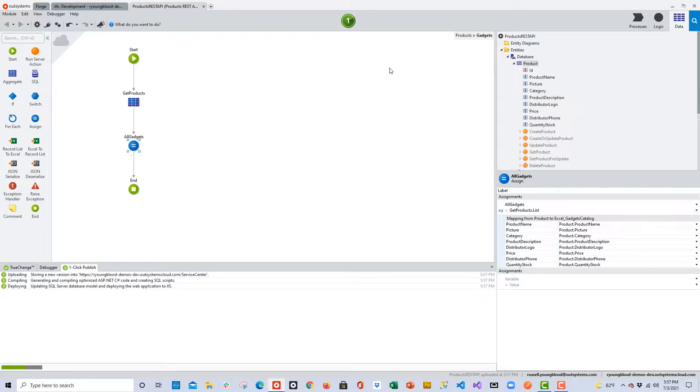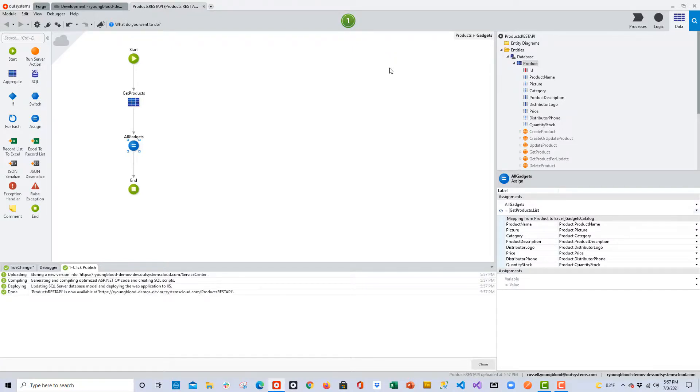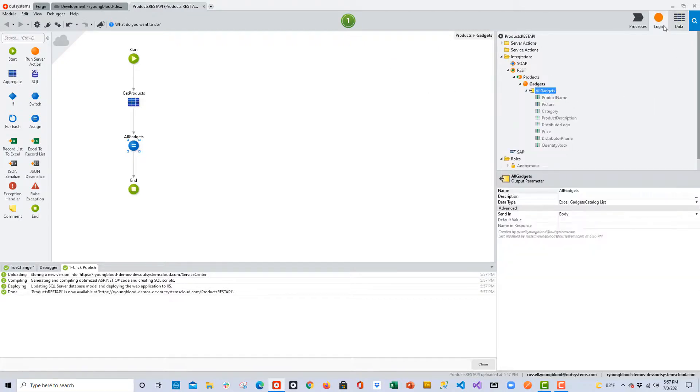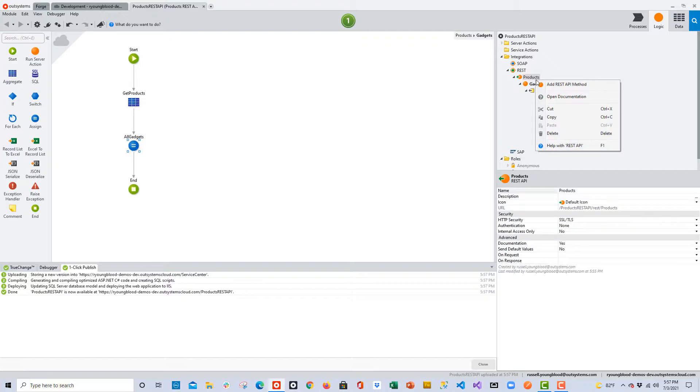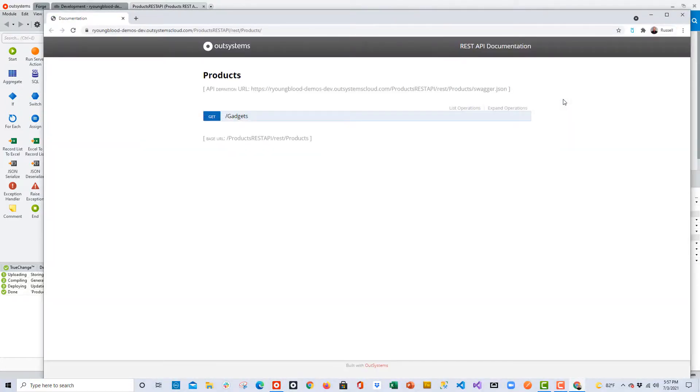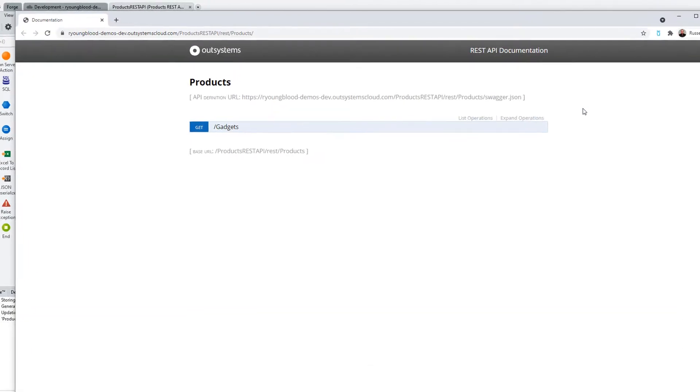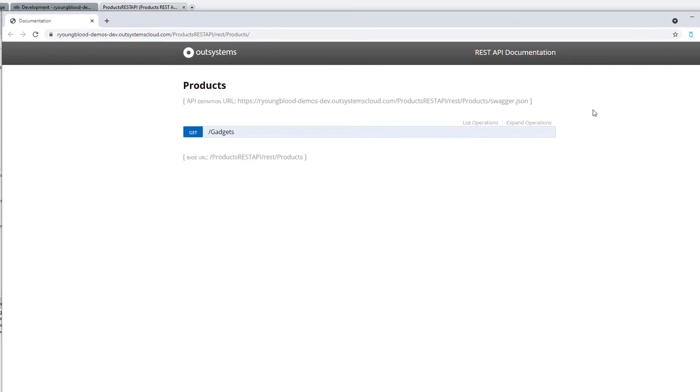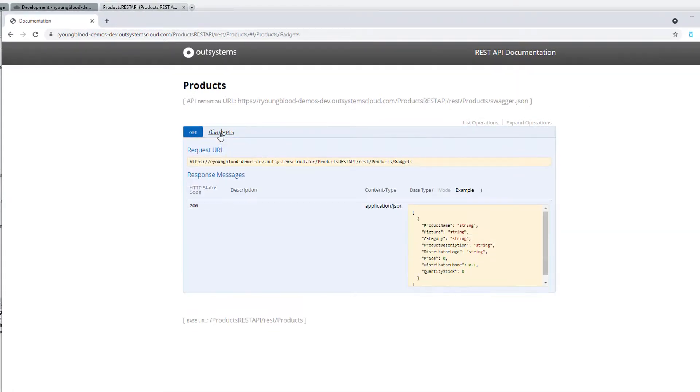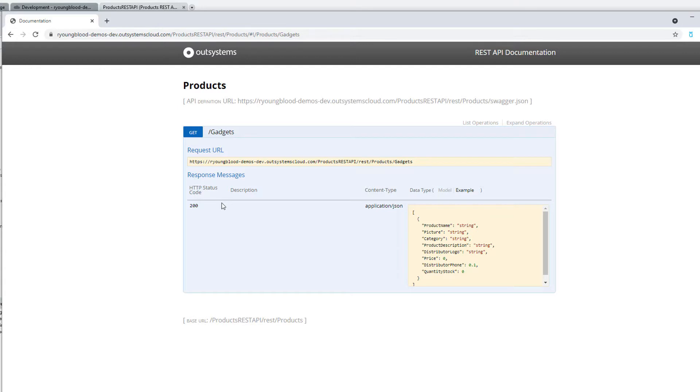So we'll give this a couple of seconds to publish to the server, and then we'll take a closer look at what we've created. We can do that by going back to the logic layer, right-clicking on the API, and choosing Open Documentation. And here, you can see the Swagger file, or the REST API documentation, which includes the request URL, the HTTP status code response message, and over to the right-hand side, we can actually see the JSON structure that we'll be working with.